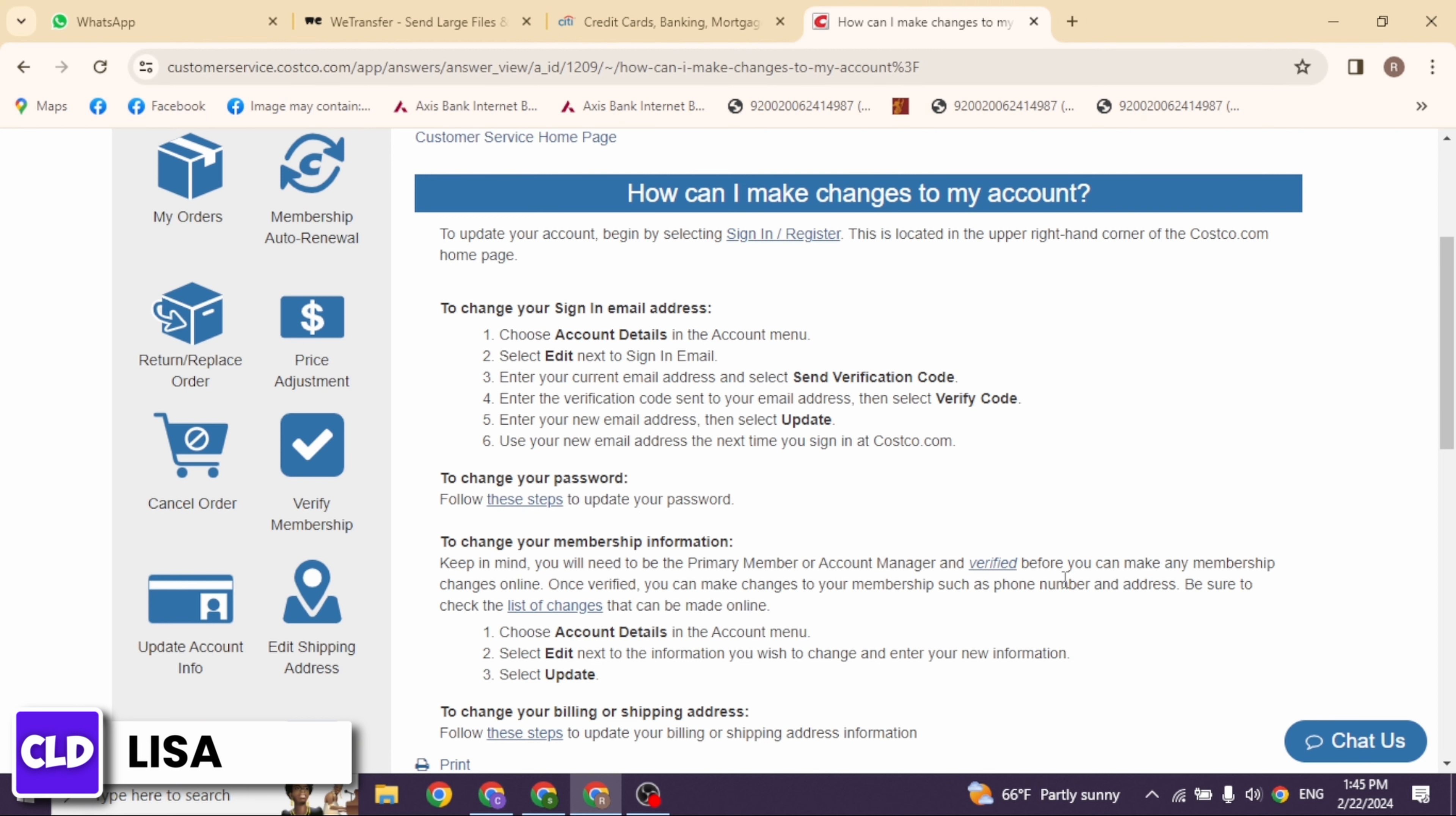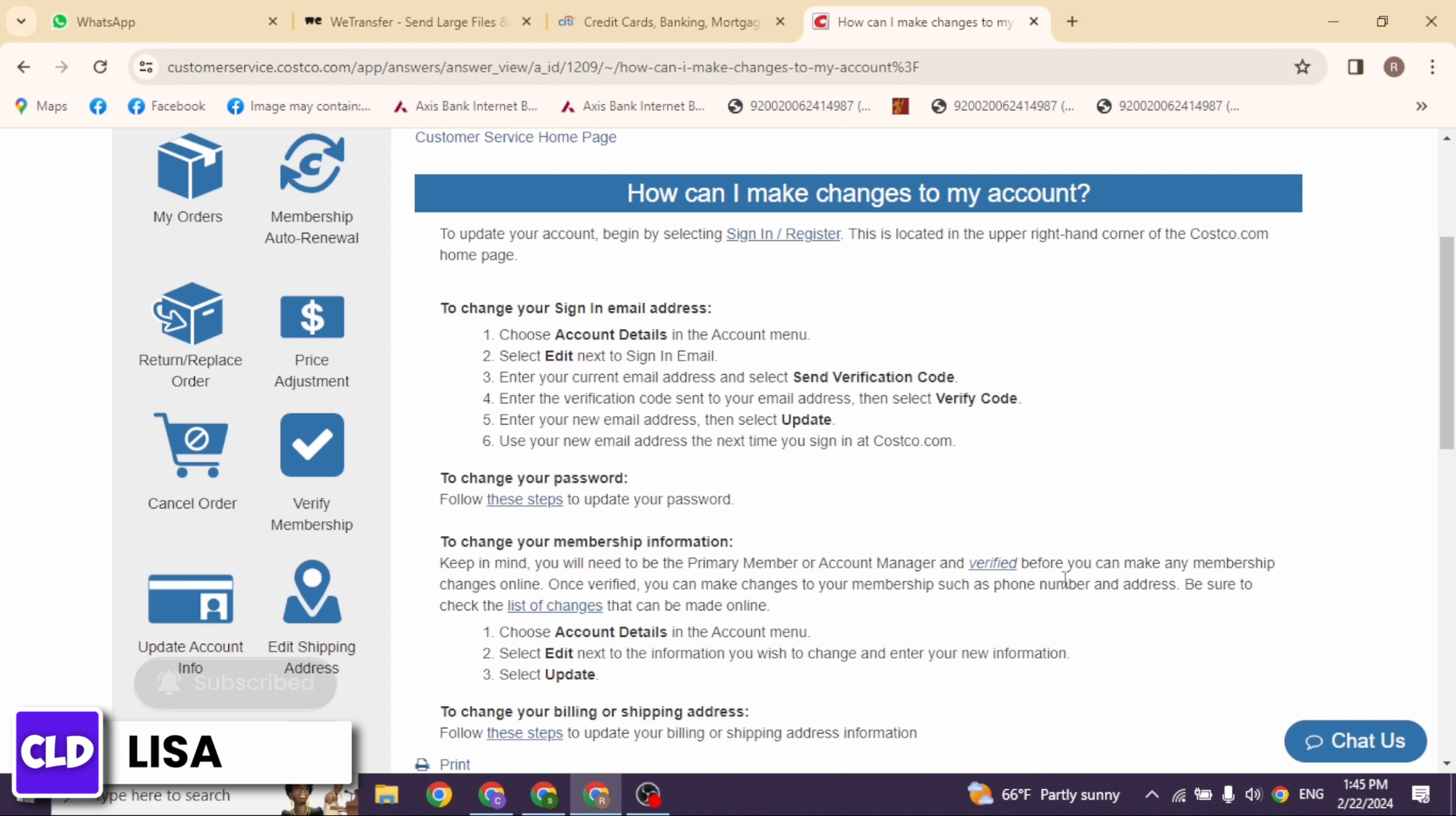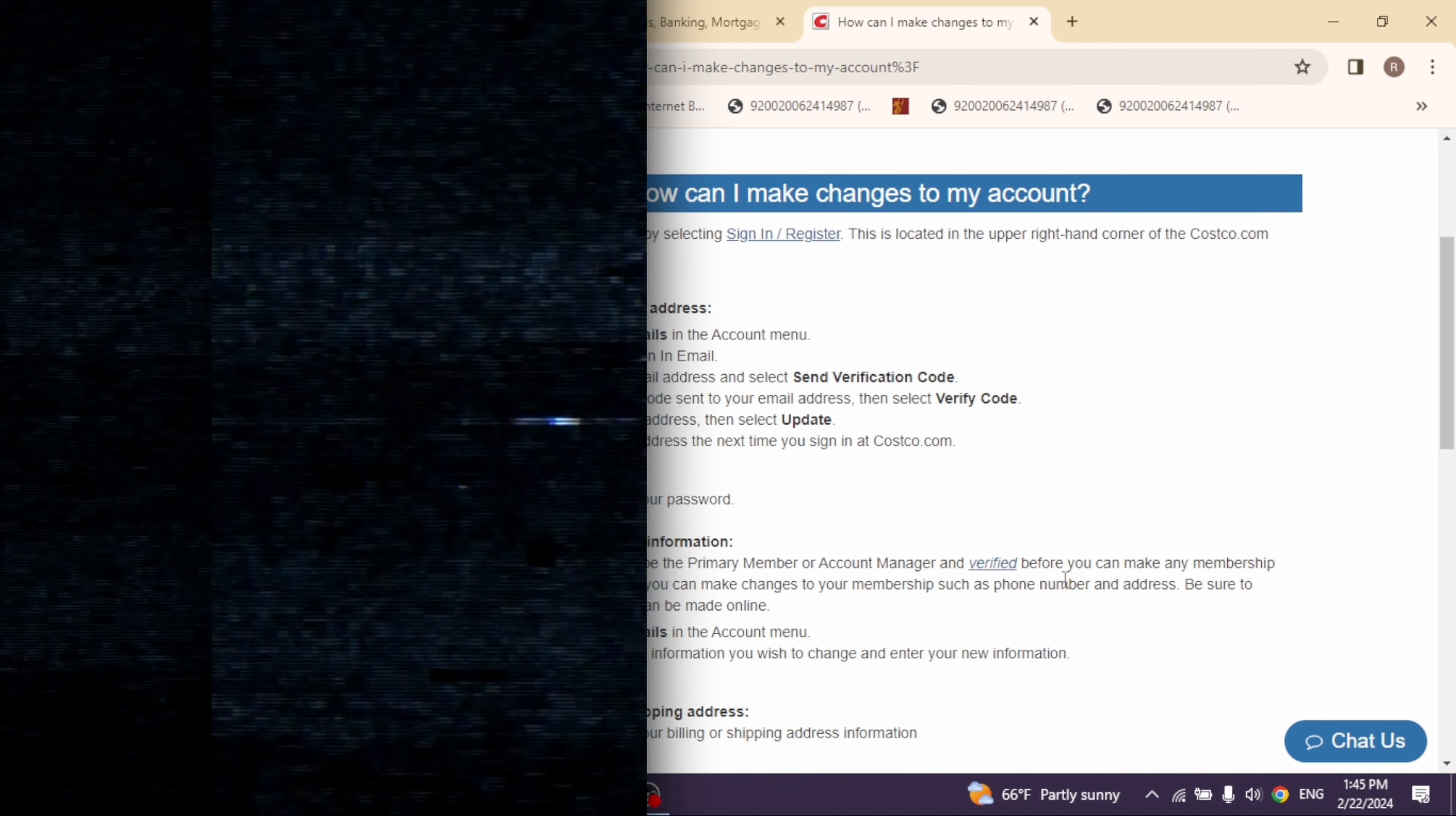By applying these solutions, you can easily update personal information on Costco Citi card account. So that's all for this video. If you guys find this video helpful, don't forget to like, share, and subscribe. Thank you.